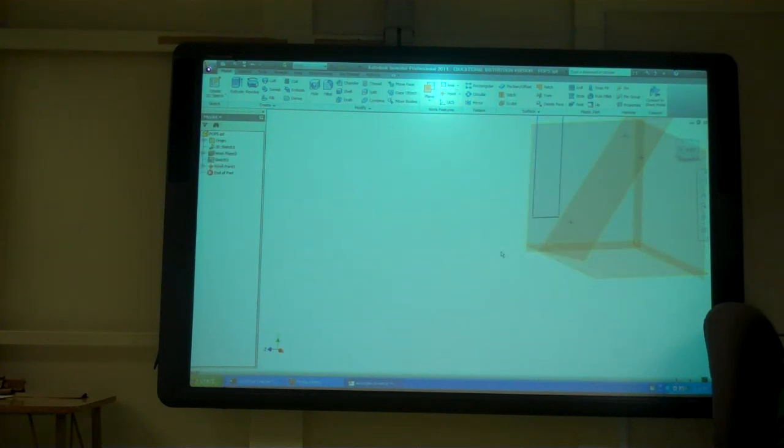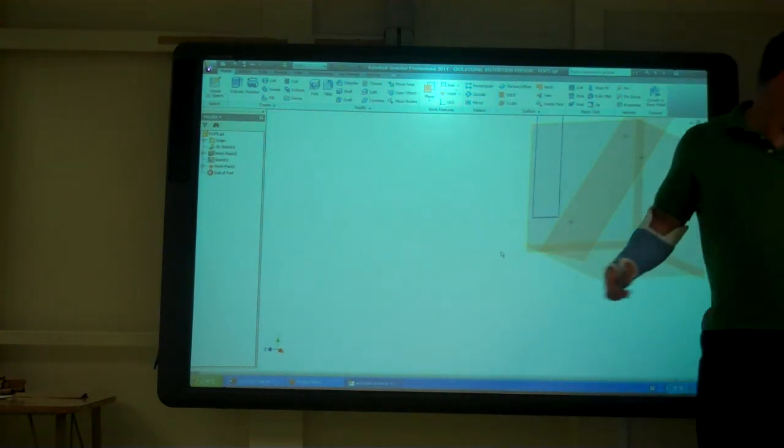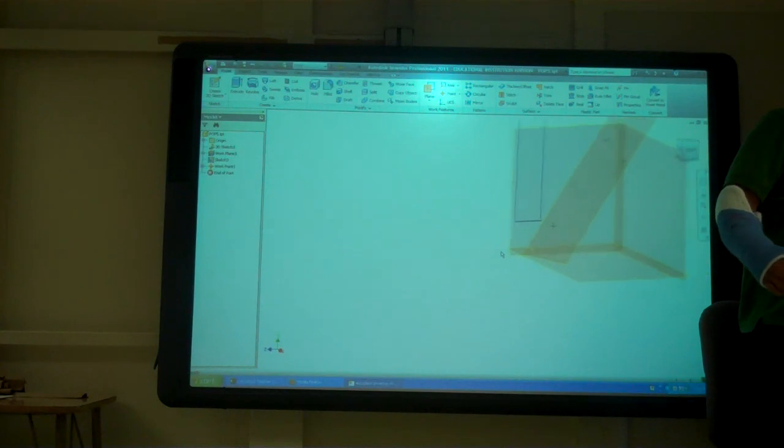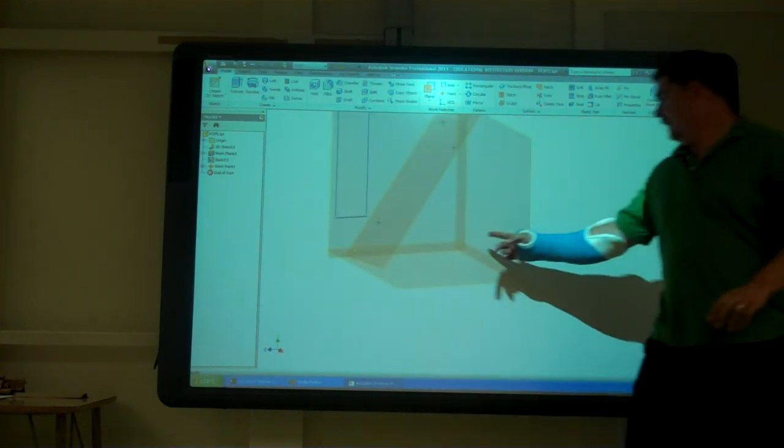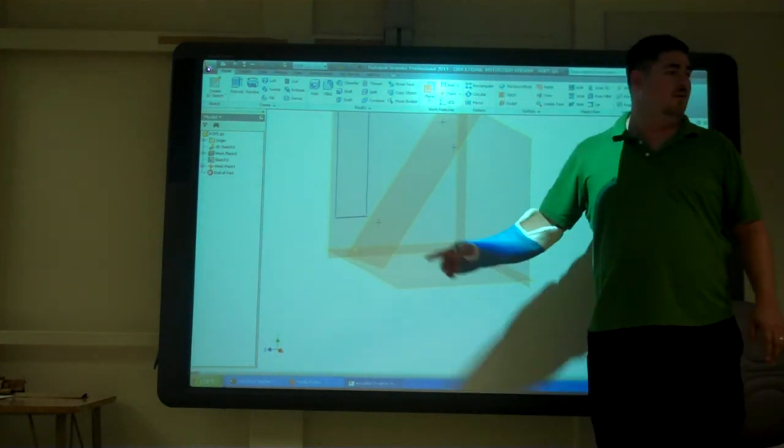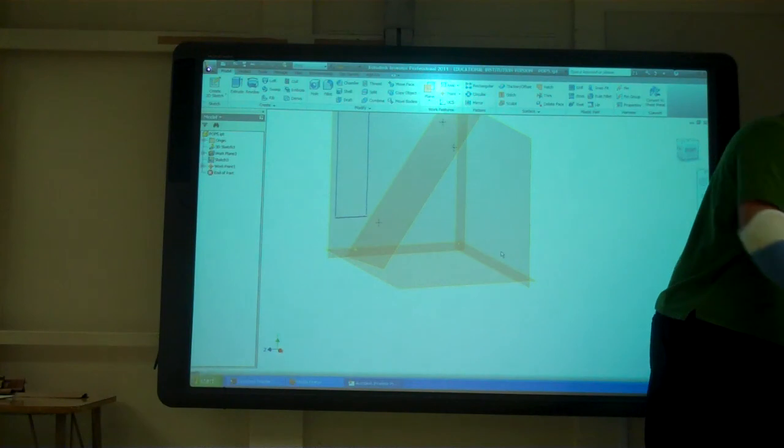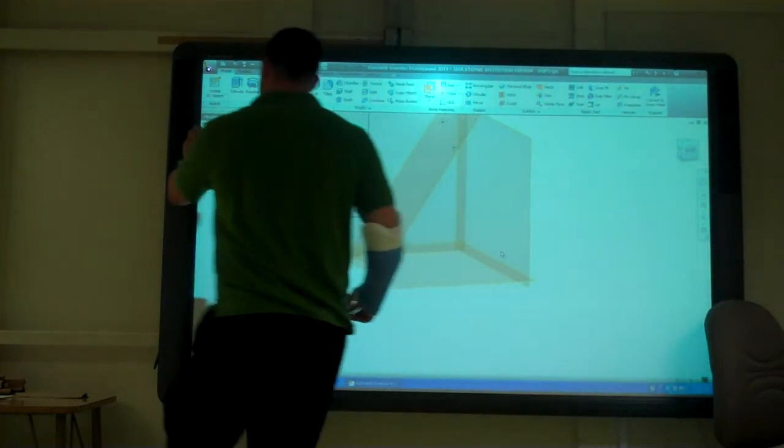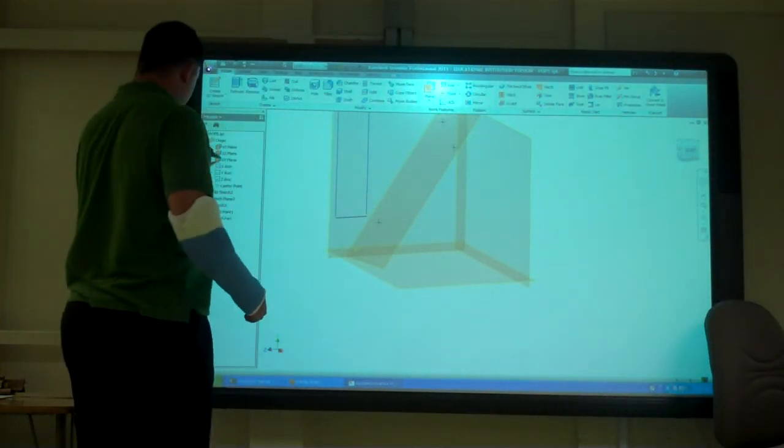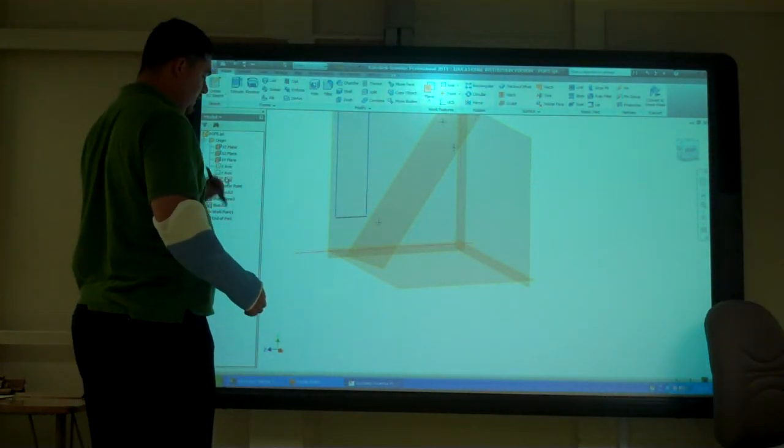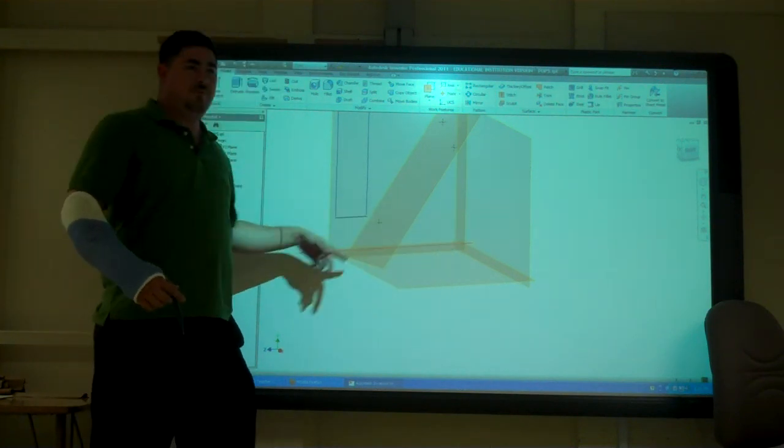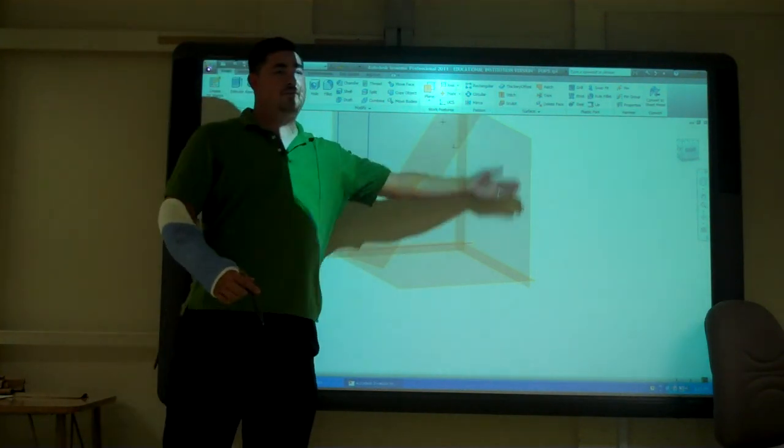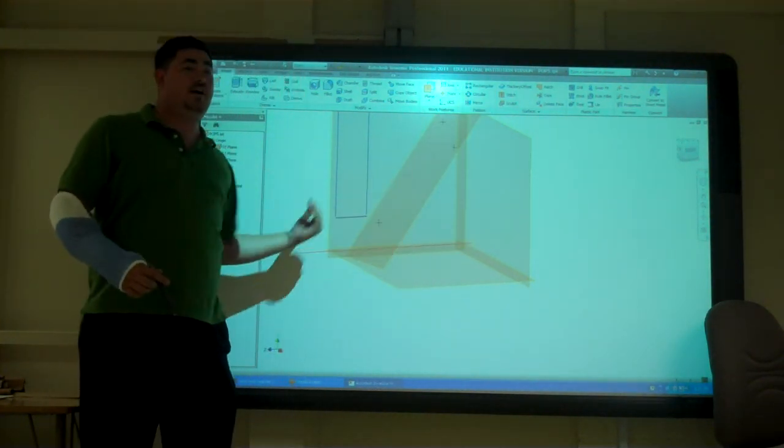So now it's on that edge here. It's on this edge. Right? And so that edge is perpendicular to that surface. So now I can actually measure straight out.